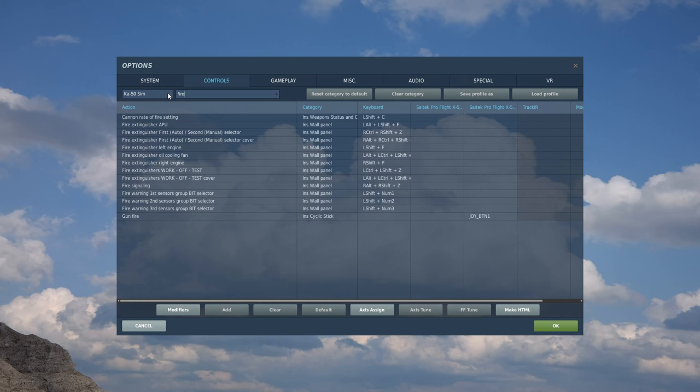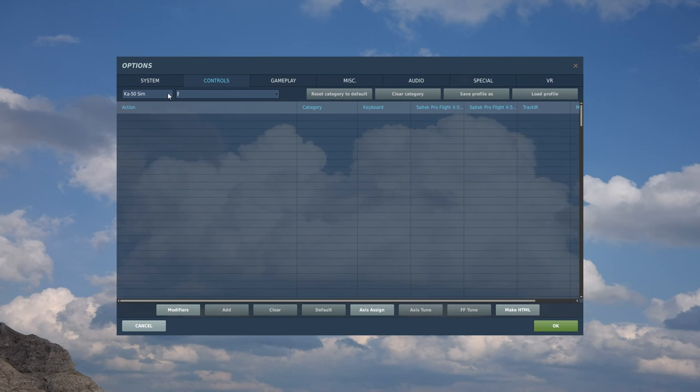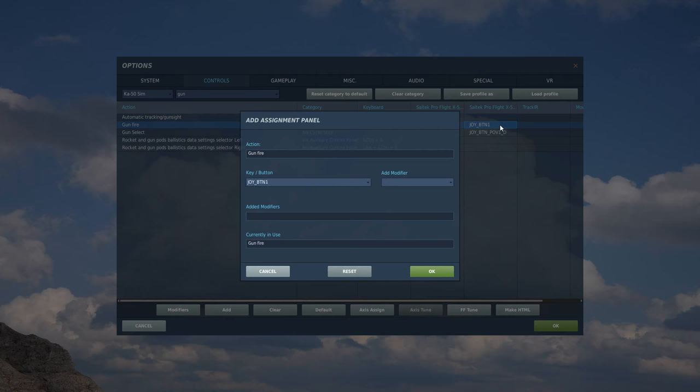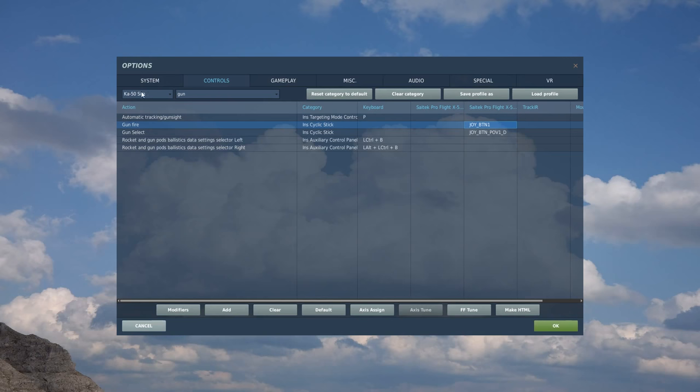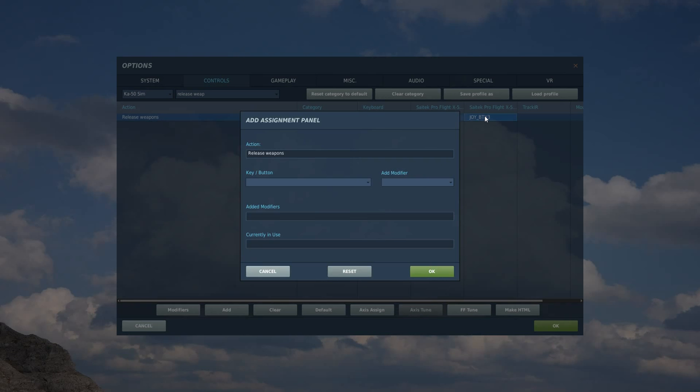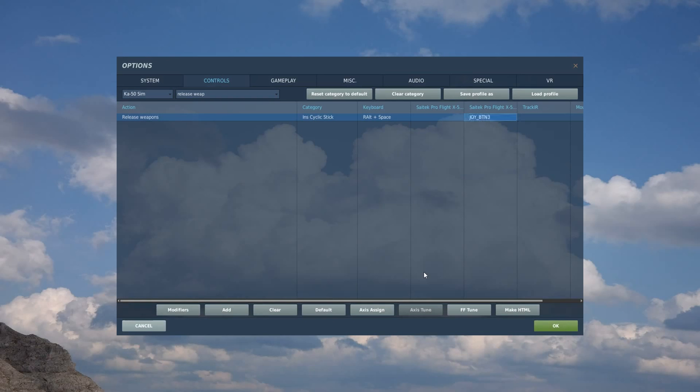Next, I've got my trigger one, which is going to be fire. Let's try gun. Search for gun. You've got gun fire, and it is trigger number one. Trigger number two is going to be weapon release. So I believe it's release weapon. Release weapons there. Double-click over the right side of the HOTAS. Trigger number two is that.